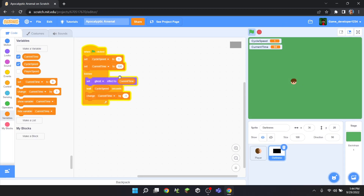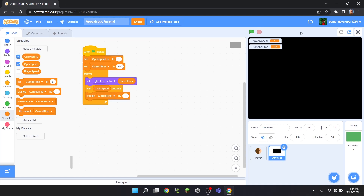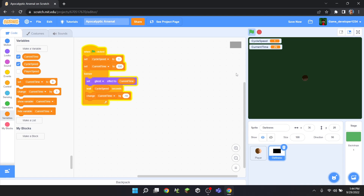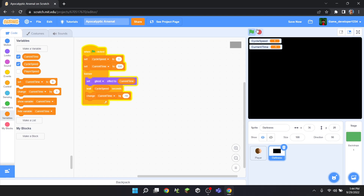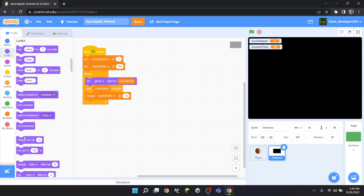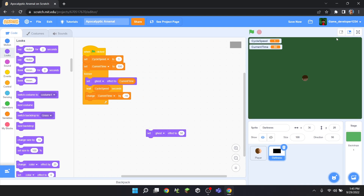This is basically going to go to nighttime in about 100 seconds. But you'll notice if I change this to negative 10 to speed it up, eventually it gets so dark you literally can't see anything except a black square, and then it goes into negatives — which is not good. So I'm going to experiment with the ghost effect value to find out how much I want for complete darkness.